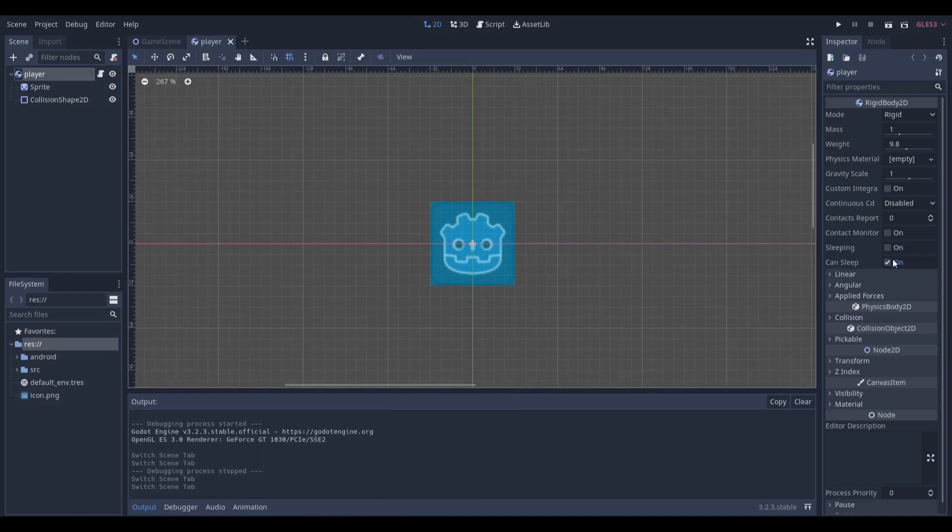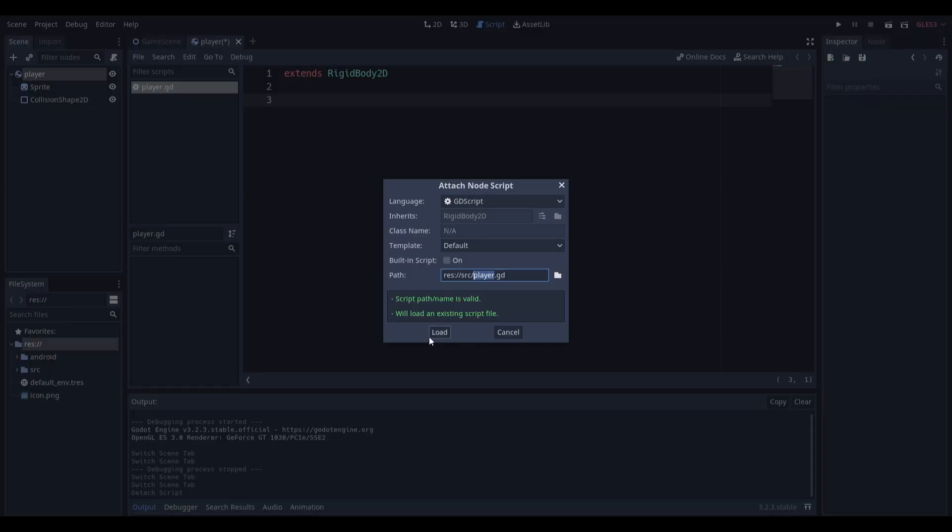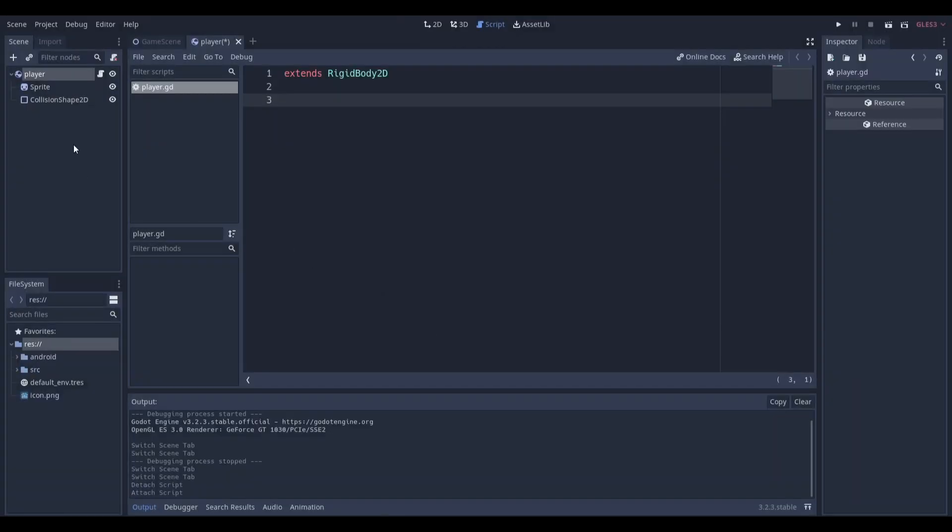I just did a rigid body 2D because it already has simple physics setup, like applying forces and gravity. Of course, you're going to attach a script which is right over here, and we're going to start coding it.